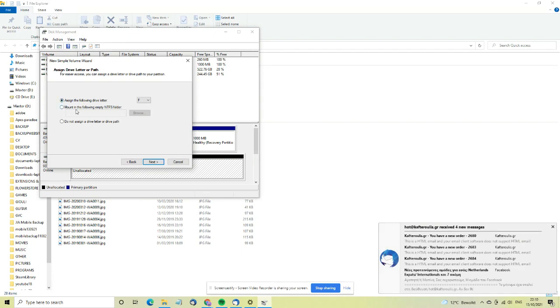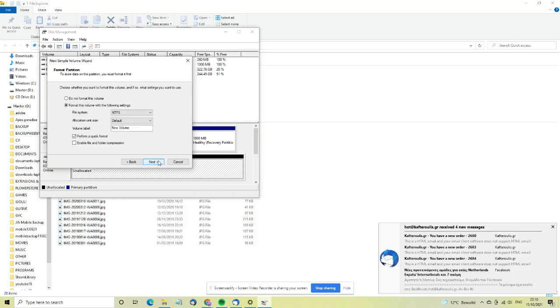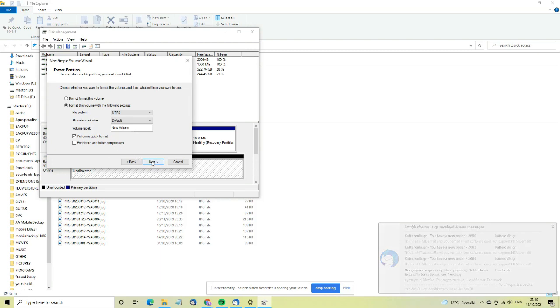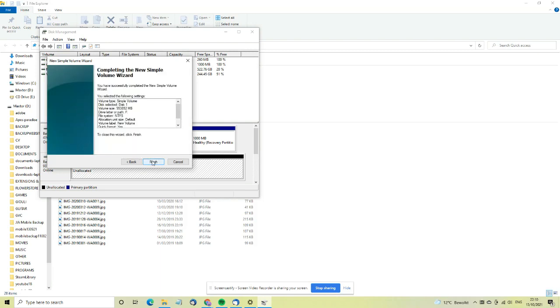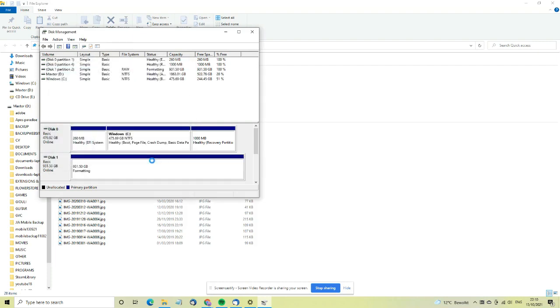Then assign the following drive letter. You can change the drive letter. F is fine for me. Don't click on 'do not assign a driver', so just click next. This will format the volume. It will be NTFS, it will be a new volume, perform a quick format. That's fine.